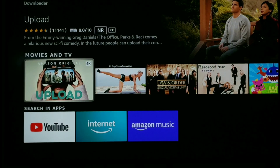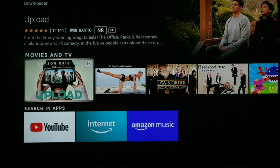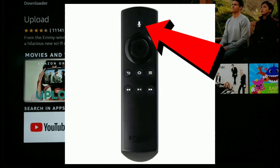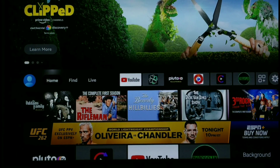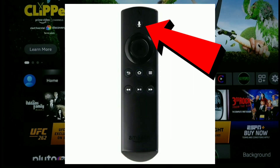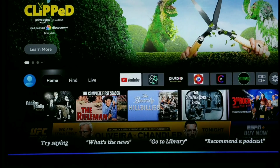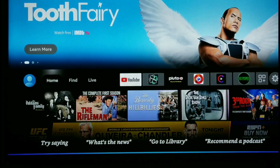No, not necessarily. It could still be on here and there is a very simple fix for this. All we have to do is simply use the voice search feature on the remote. So if you just take your remote, click the little microphone, and then search for downloader — that's going to work. So let's go ahead and try that. I'm going to take my remote, click that search feature, and then say downloader. And as you can see, watch this, it's going to pop right up.